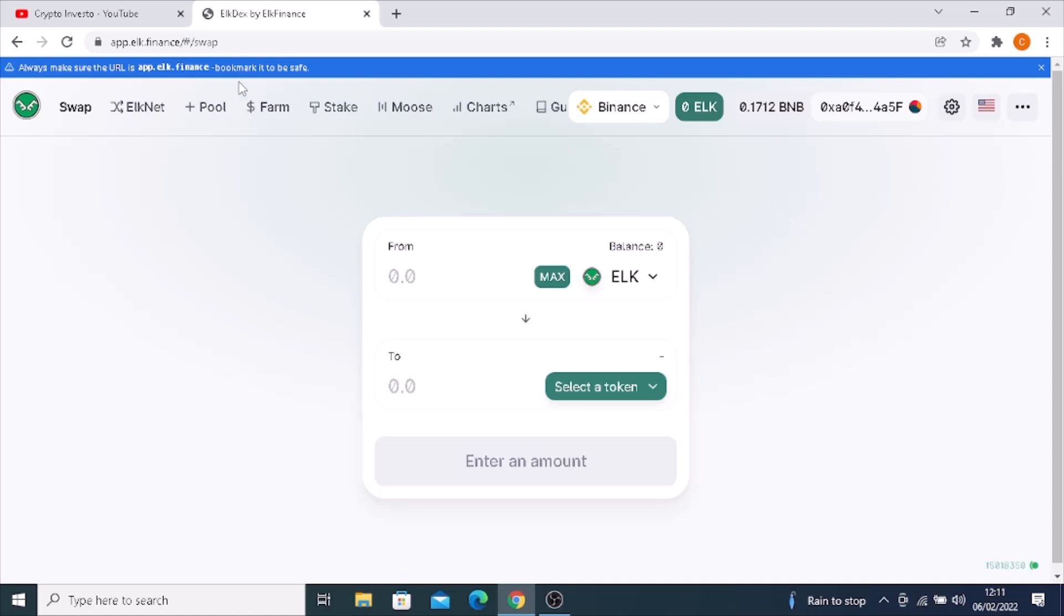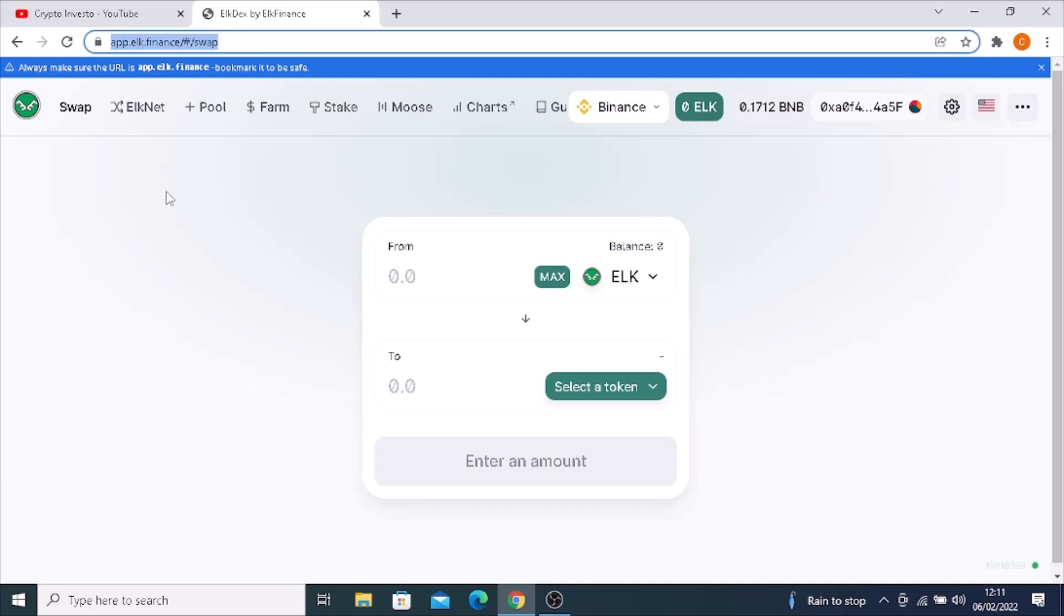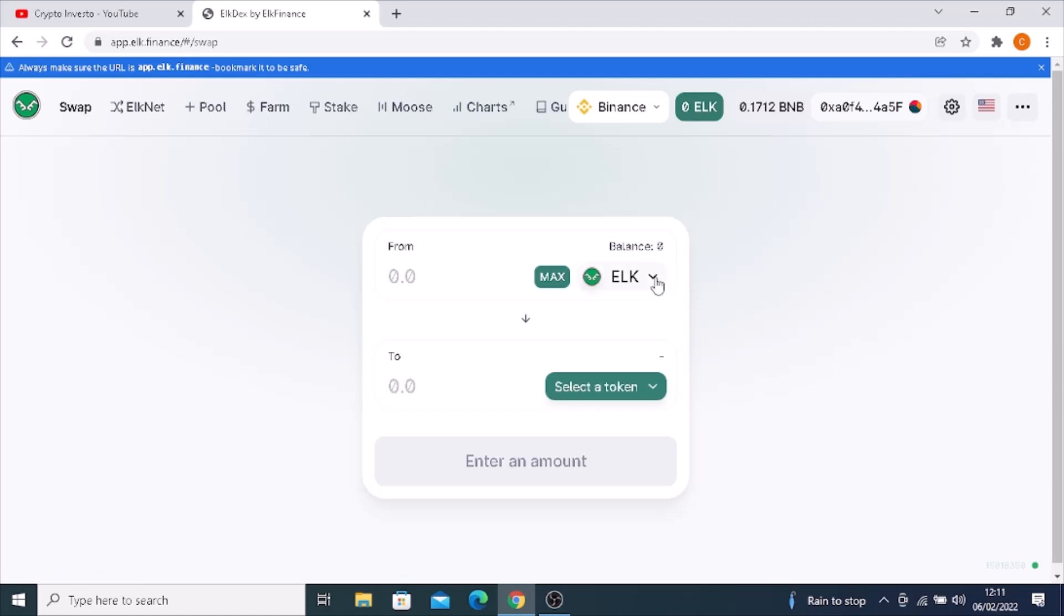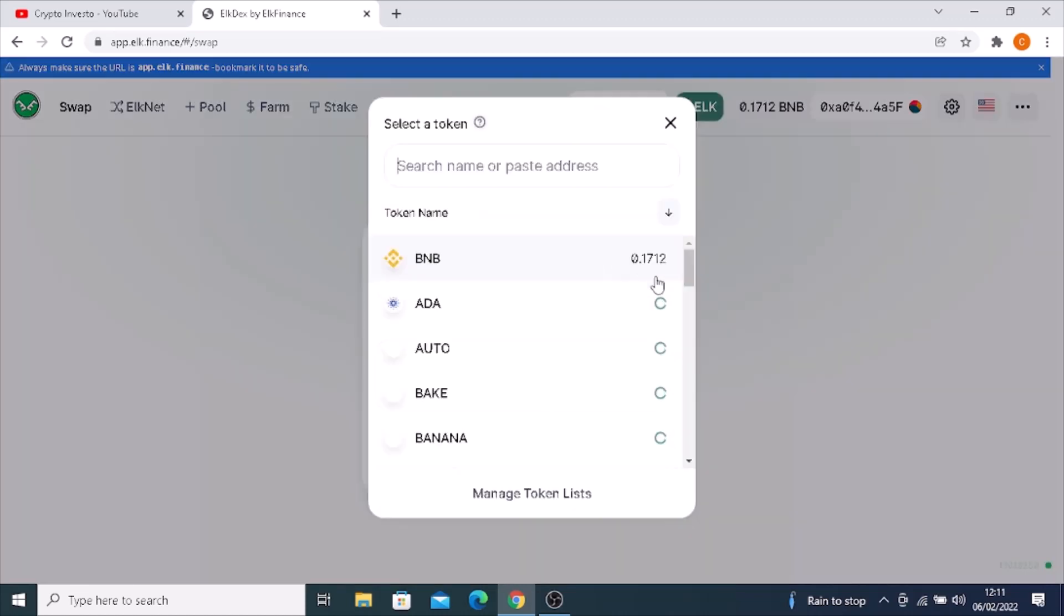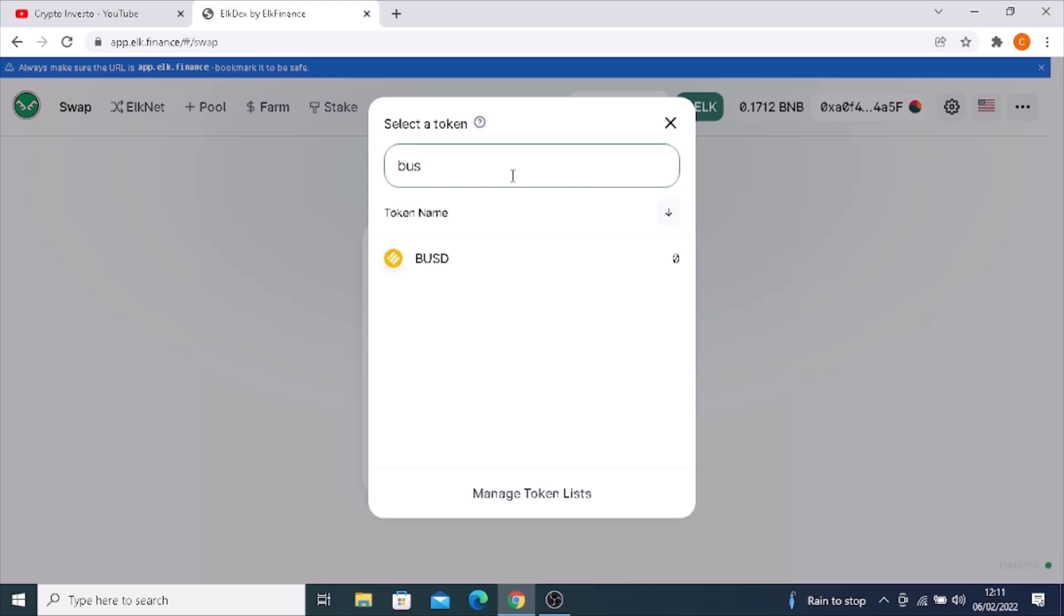What you do is come to app.elk.finance, and once you're here you click on swap. Then you're going to go down to BUSD. You can use any of the others on the list that you might want to use.